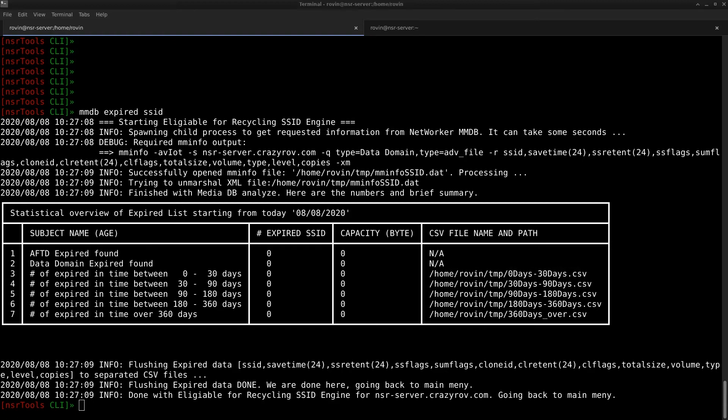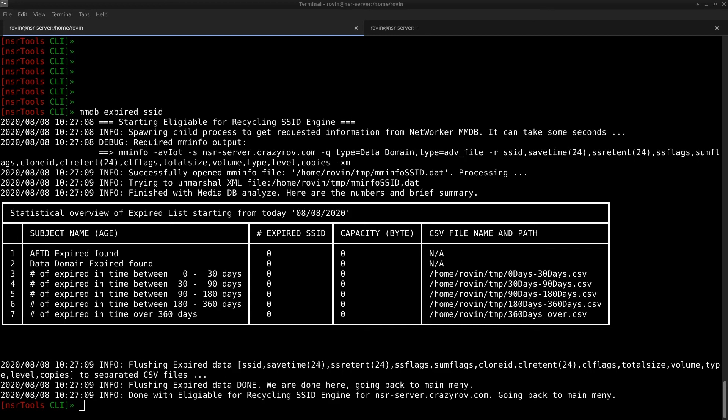The next feature in our list is the duplicate NSR clients. This feature helps us to identify if there are any client instances on the networker server that have duplicate client IDs. This scenario occurs when two different client instances in the networker server are assigned with the same client ID. One of the indications that you have a duplicate client ID in your environment is that the index for that particular client gets purged as soon as the NSRIM runs every day and the save sets even if they are browsable would not have any indexes associated with it.